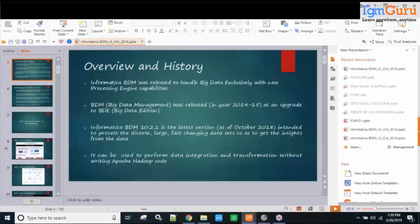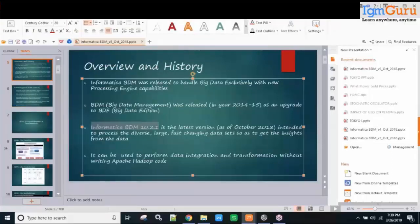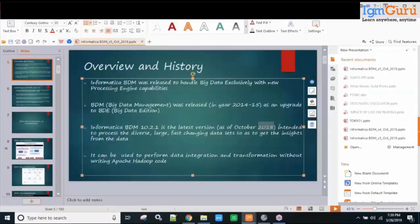The latest version of Informatica BDM as of October 2018 is version 10.2.1. There have been a lot of changes over the five years since BDM was launched, and we would be discussing all of that in detail as well.